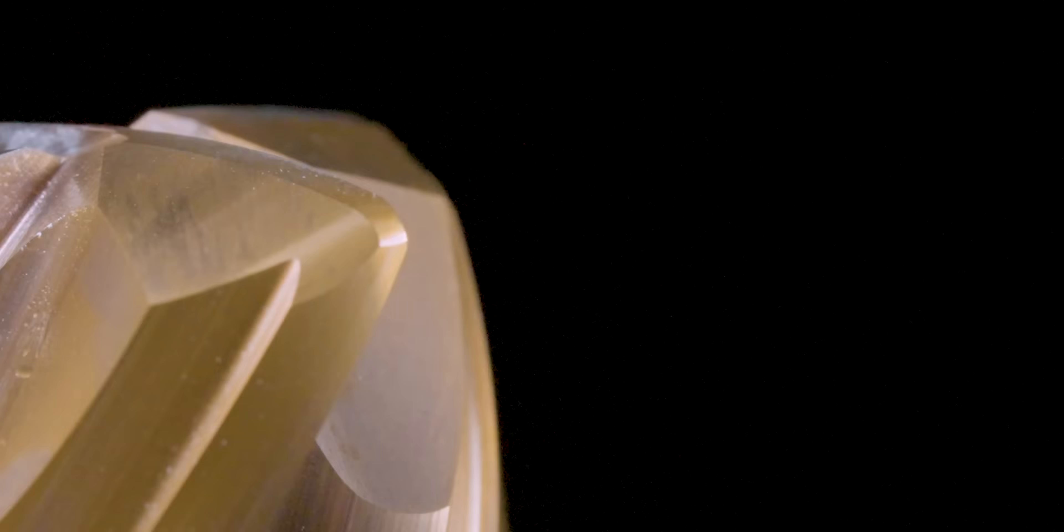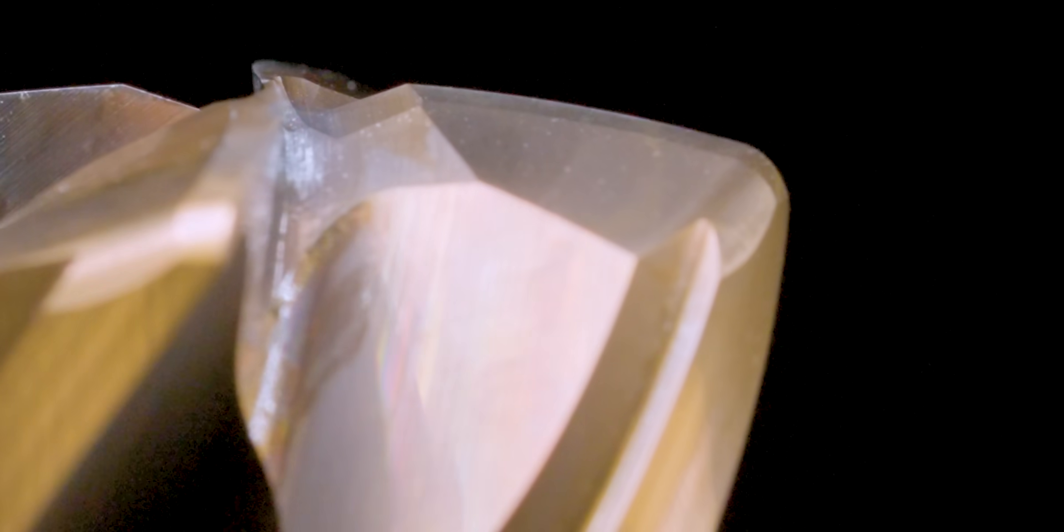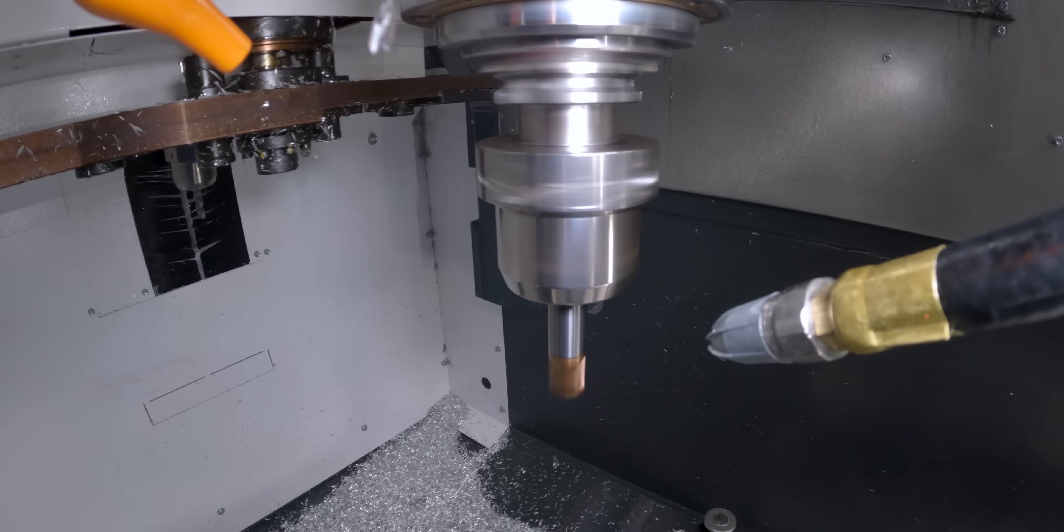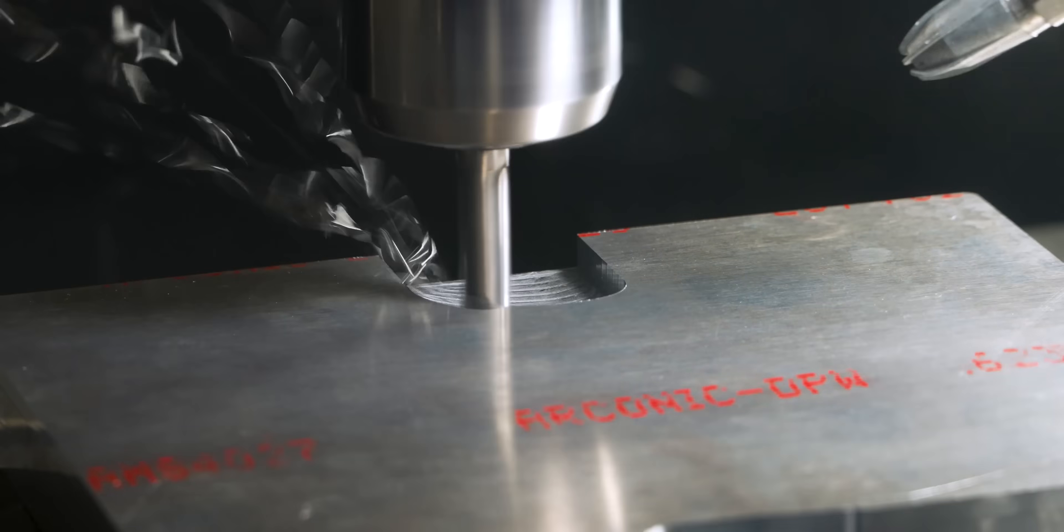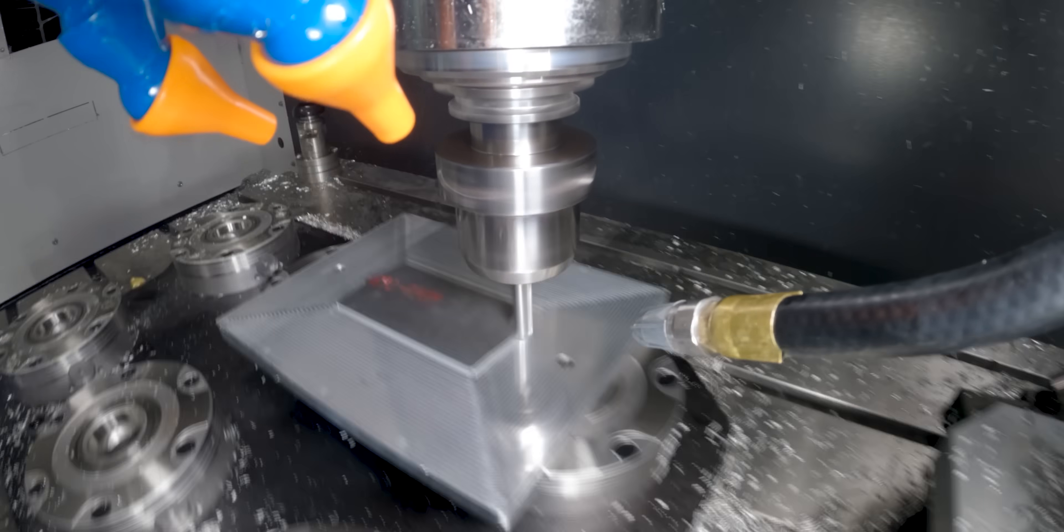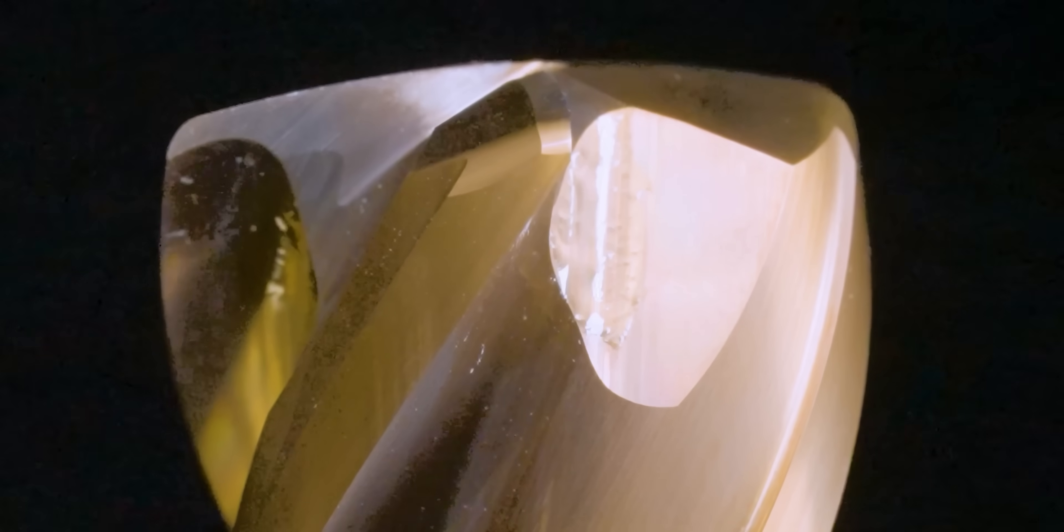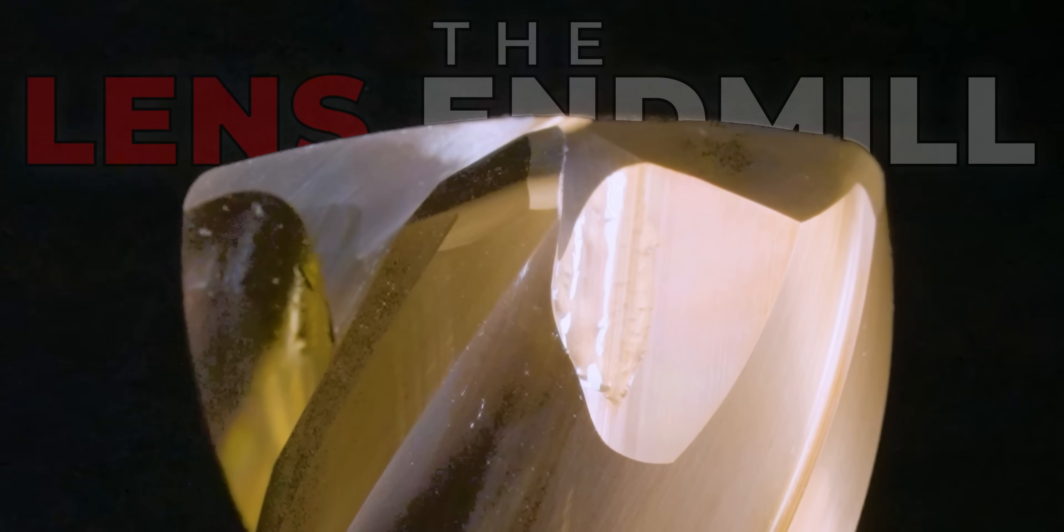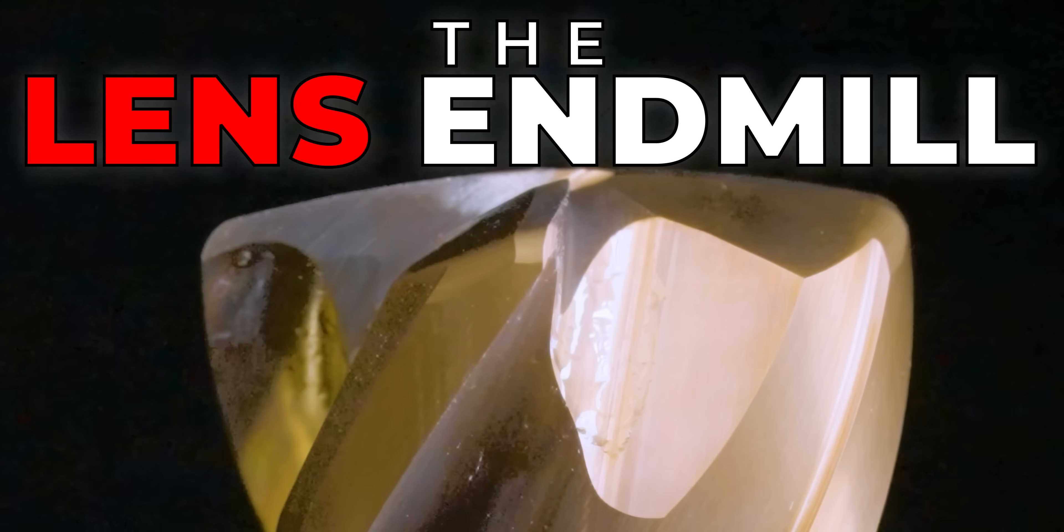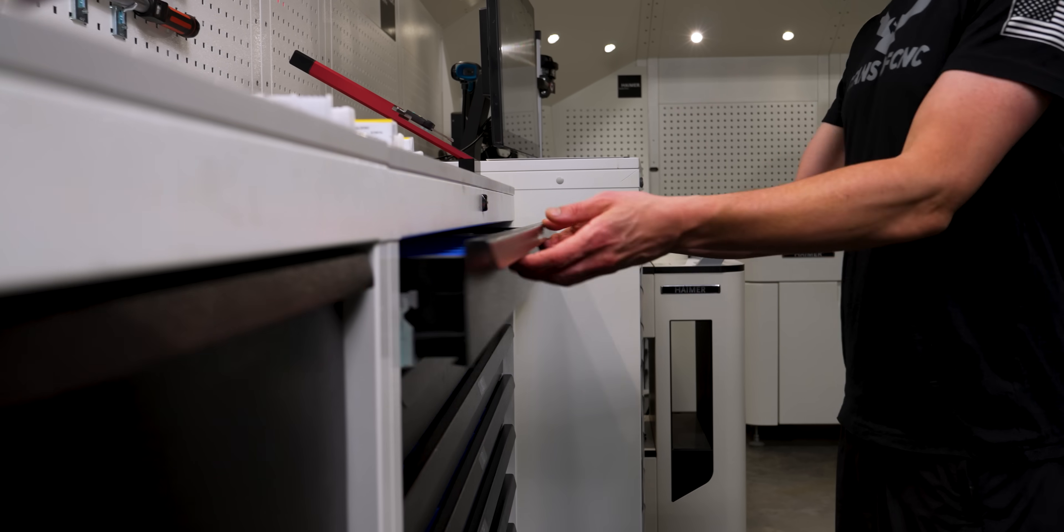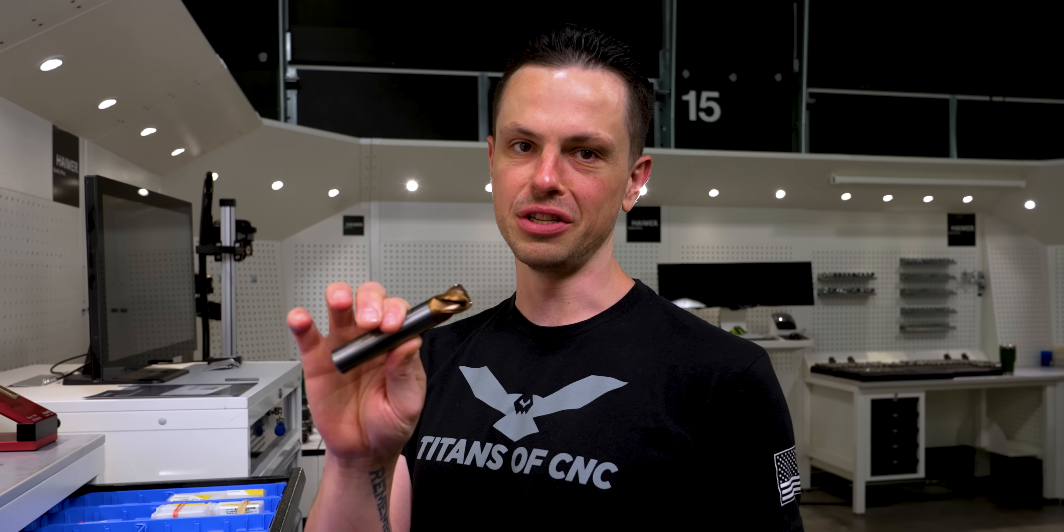This tool is an absolute game changer. This tool saved me literally hundreds of hours of machine time.